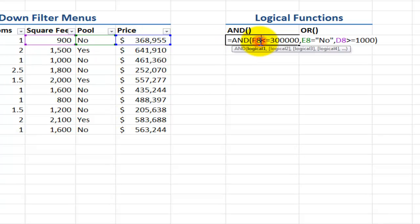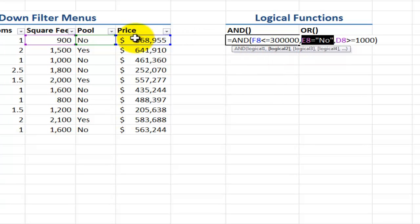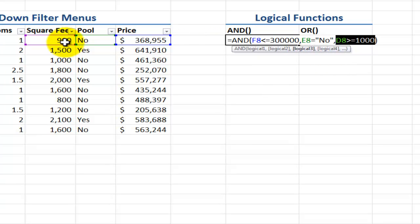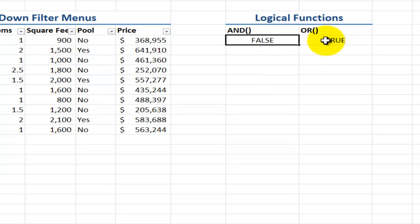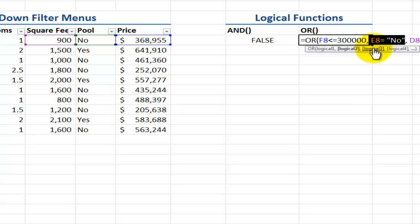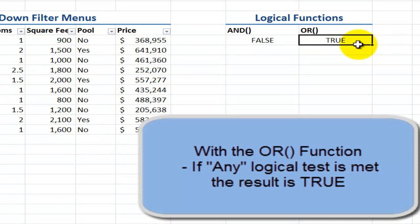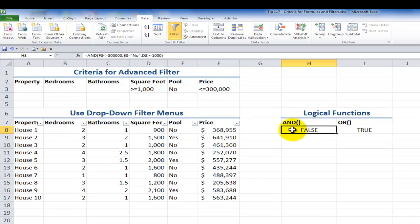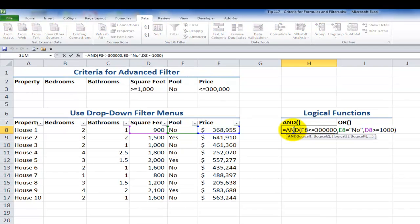As you can see, I have the answer false because only one of the logical tests answered true — there is no pool. I get false because the property is out of my price range, and false because it's too small, with less than 1,000 square feet. On the other hand, with the OR function — using the same three criteria — if any one of the logical tests responds as true, then I'll get the answer true. A great use of both the AND and OR functions is nesting them inside the IF function.